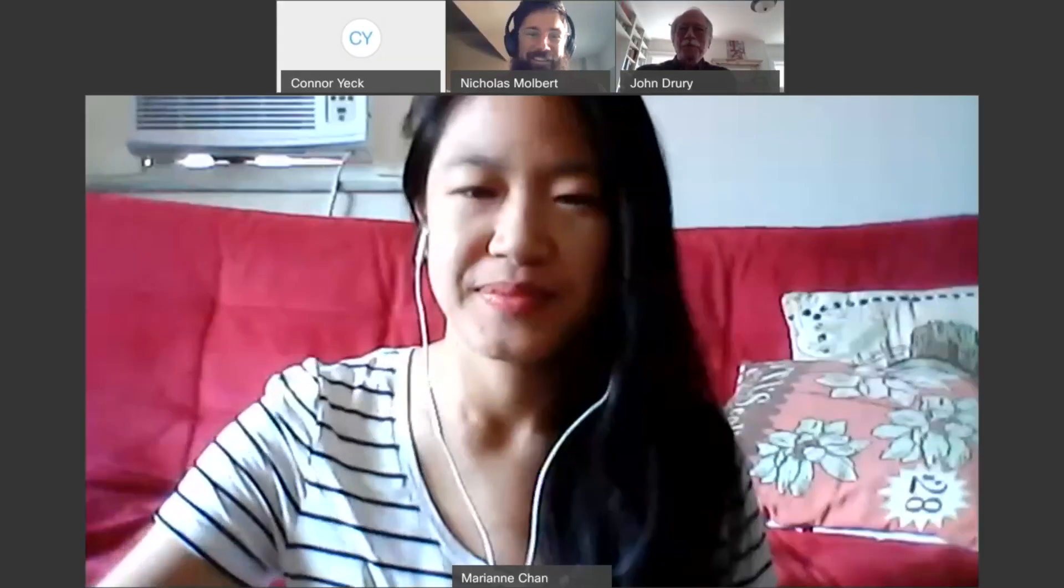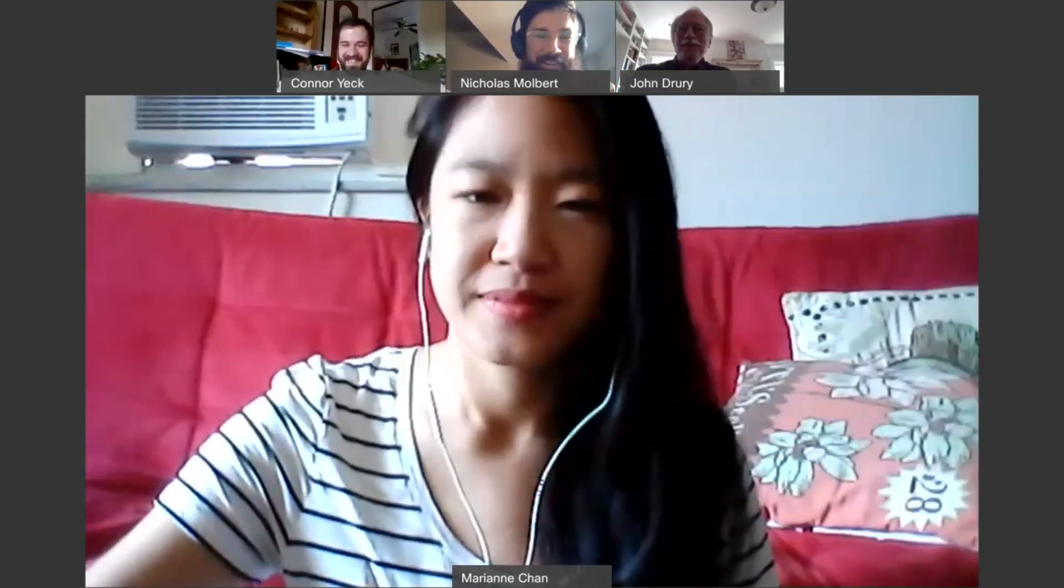Good morning or afternoon, all you cool cats and kittens. This is the University of Cincinnati First Year Poetry Cohort, sans Taylor Bias. And we thought we would give you another reading for Poetry Month.